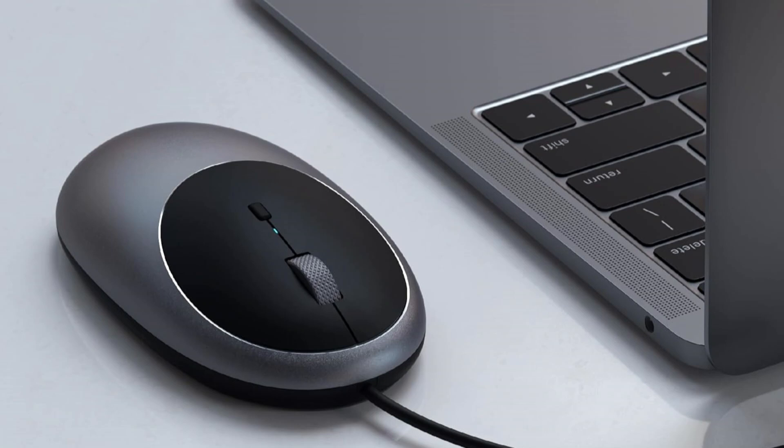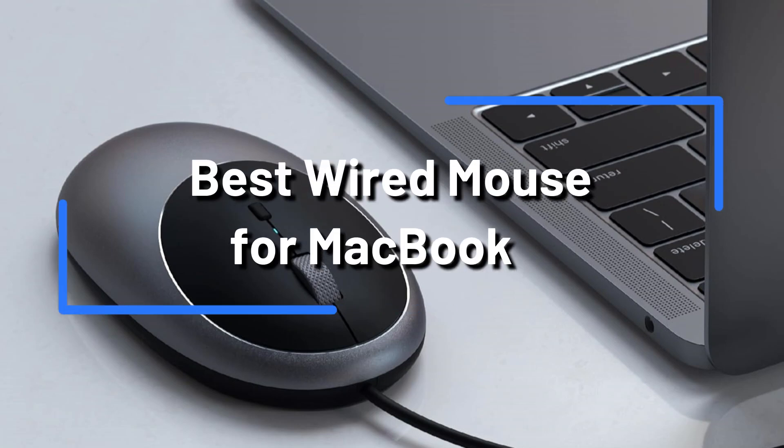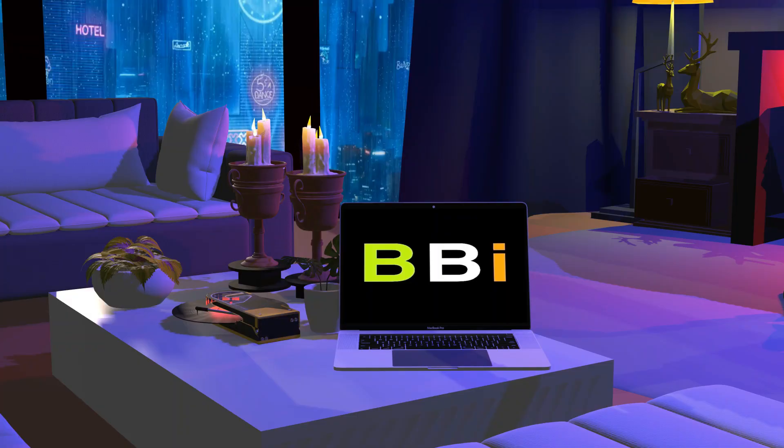We'll examine some of the best wired mouse choices designed especially for MacBook users in this video. Welcome to Best Budget Info.